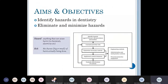The aims and objectives of this talk are to identify hazards in dentistry and eliminate and minimize them. When we say hazard, it means anything that can cause harm. The risk of a hazard is the chance of being harmed by it. In any occupational environment, we need to go through steps that form a circle of events to follow in order to control and prevent or minimize those risks.